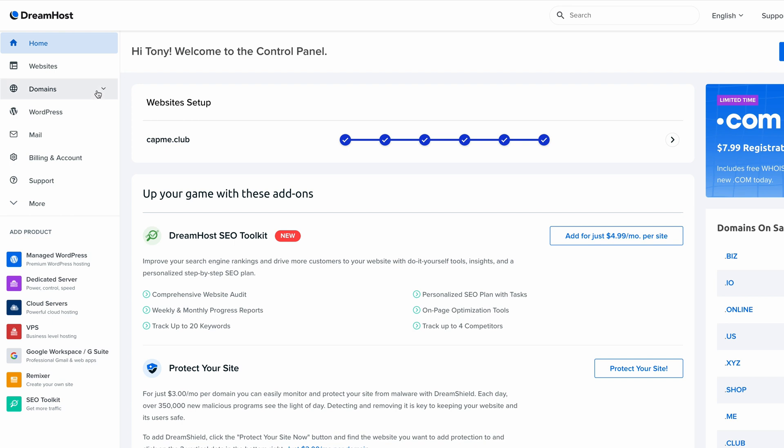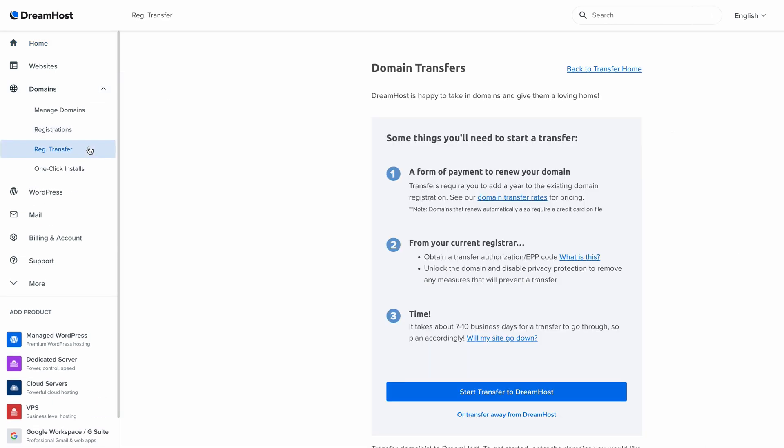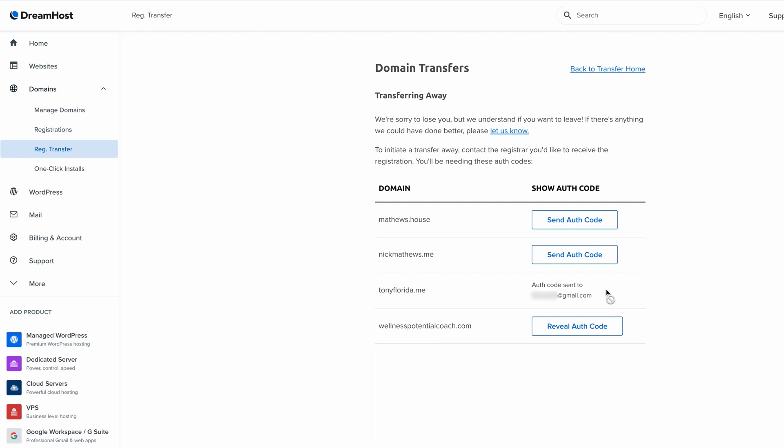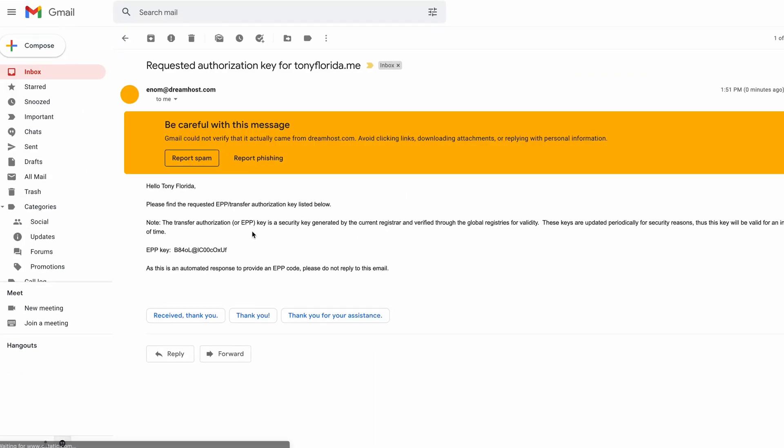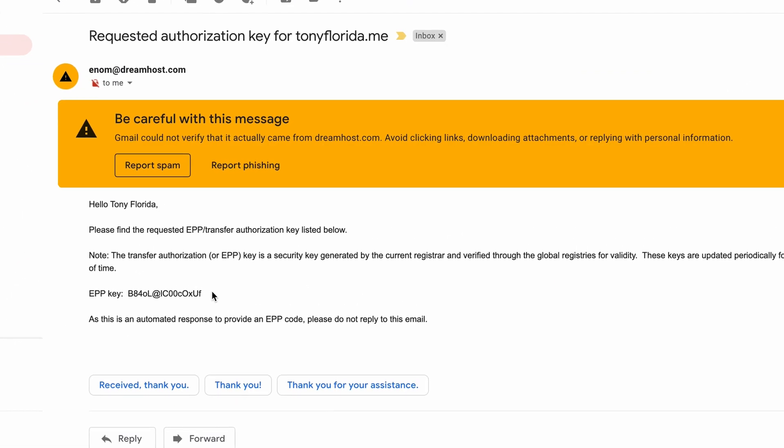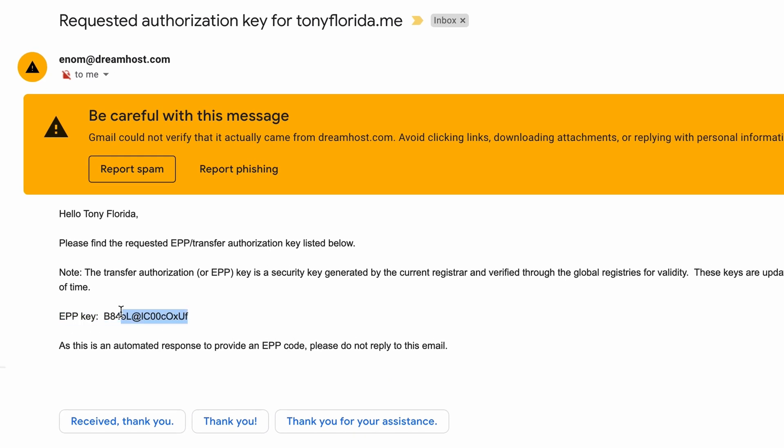From your DreamHost dashboard, go to domains, registration transfer, and click on transfer away from DreamHost. In your list of domains, click on the send authorization code for this domain name that you want to transfer out of DreamHost. This will send an authorization code to your email address on file, as you can see here. Copy this key as you will need it shortly.